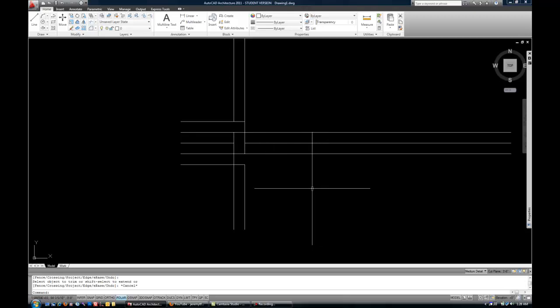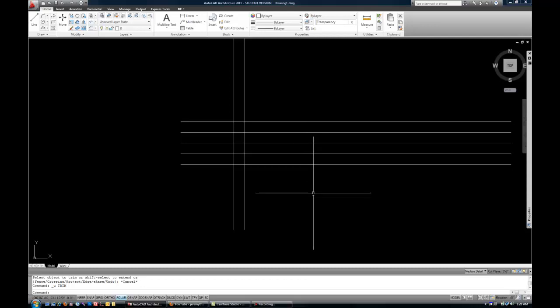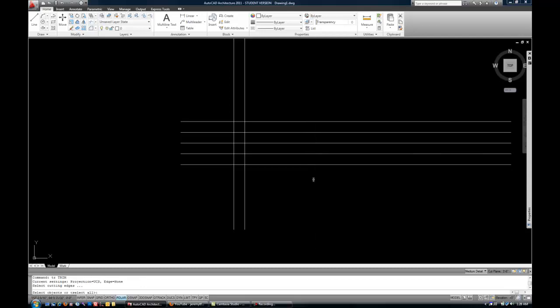So I'm going to undo that. There are my lines back again. And the last kind of shortcut with Trim, I'll start the command one more time, TR Space, is to just skip the whole cutting edges part altogether. So I'm going to hit space again.